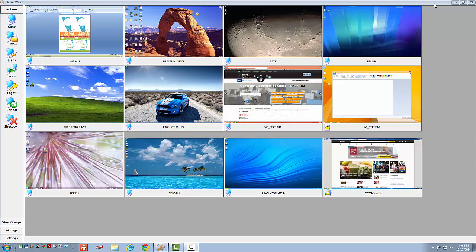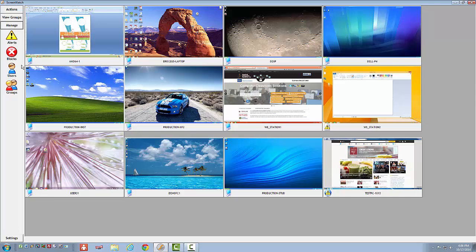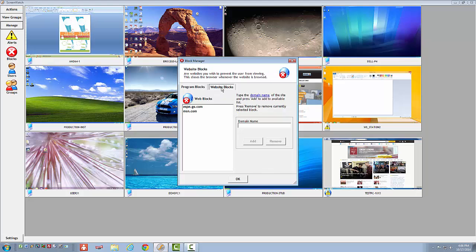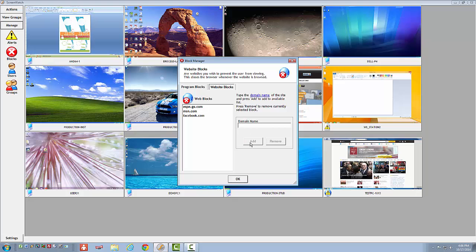Go to the Manage tab and select Blocks. I want to set up a website block for Facebook, so I go to the Website Blocks tab. Now I am going to type in the URL for Facebook and select Add. Notice that Facebook is now added to the list of web blocks.